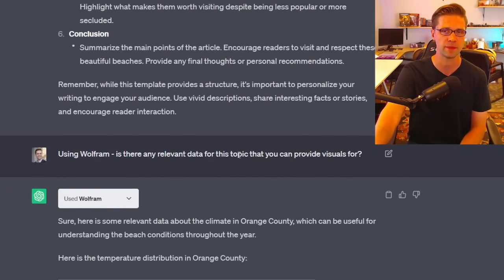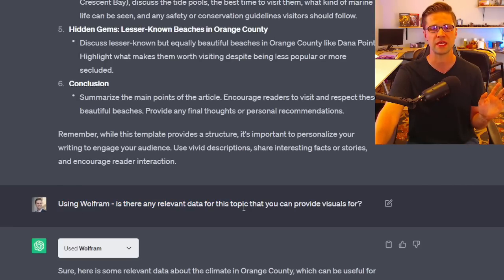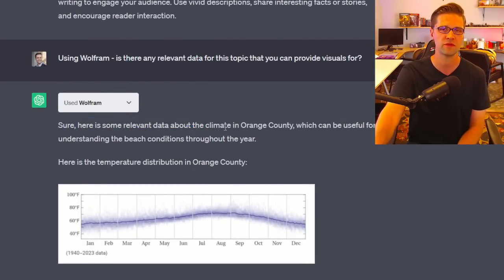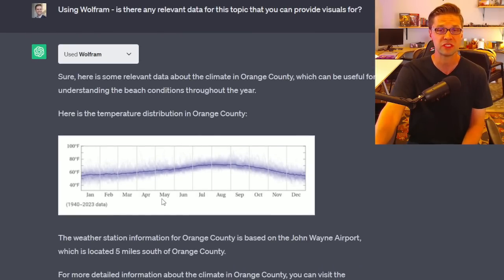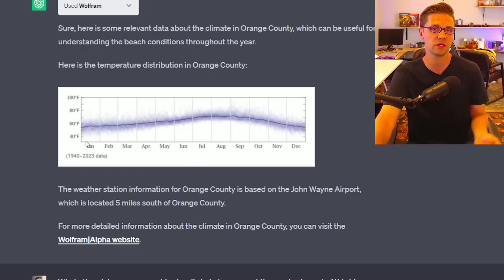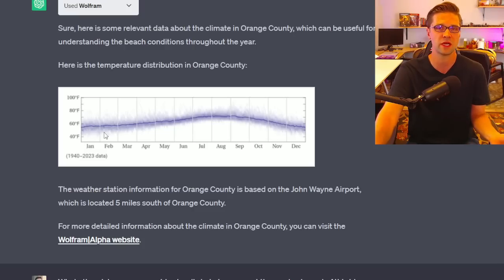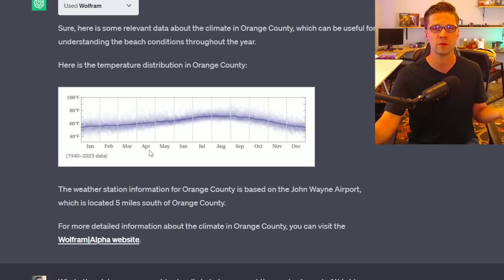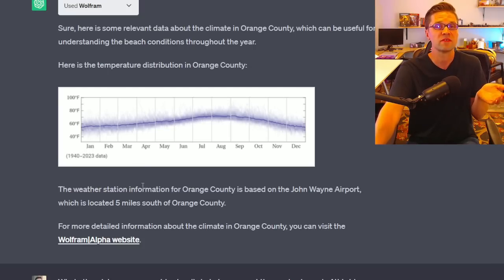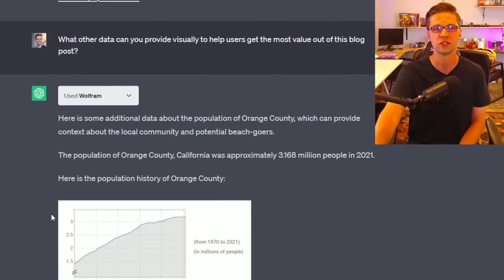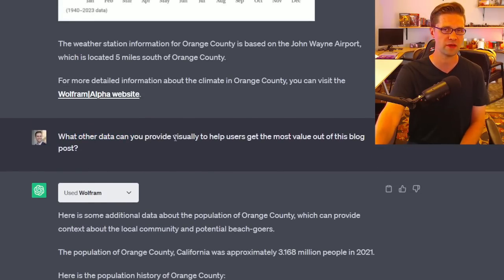I asked: using Wolfram, is there any relevant data for this topic you can provide? All I asked for was a softball — just give me some data. It said sure, here's some relevant data about the climate, and it gave us a graph. We can put that right in the article. In January it's around 60°F; in May it's warmer. Data-driven visuals we can back up with words.